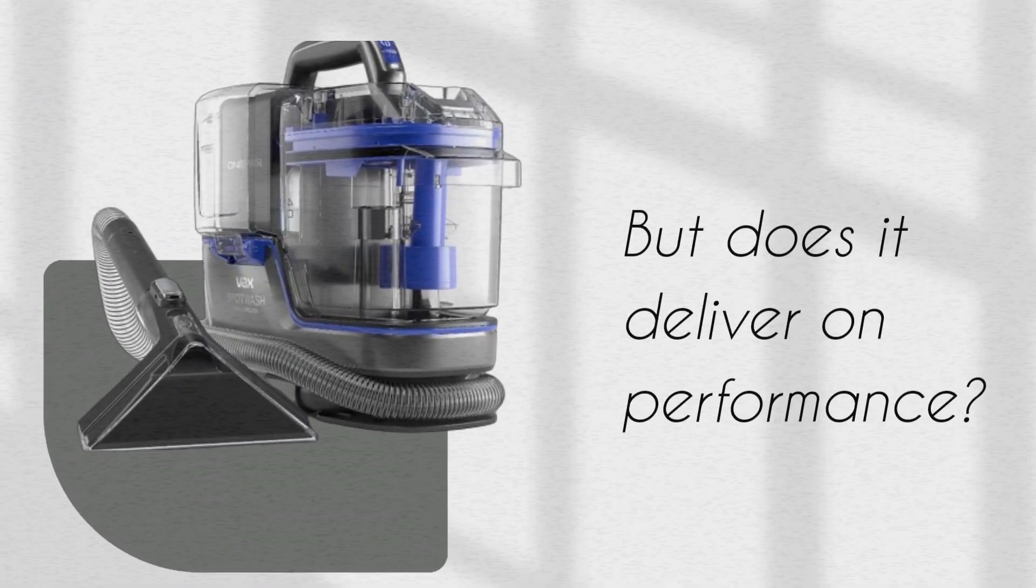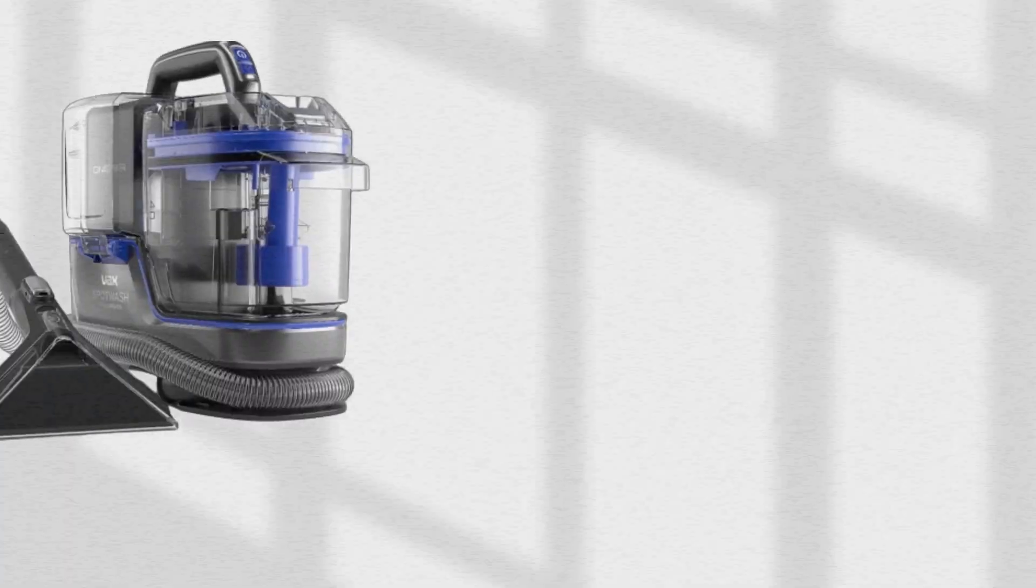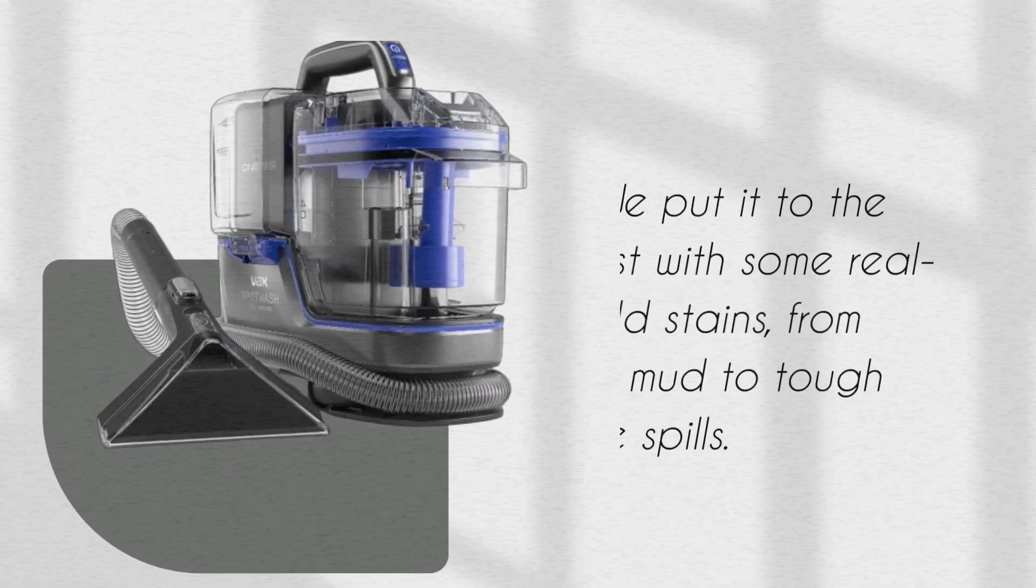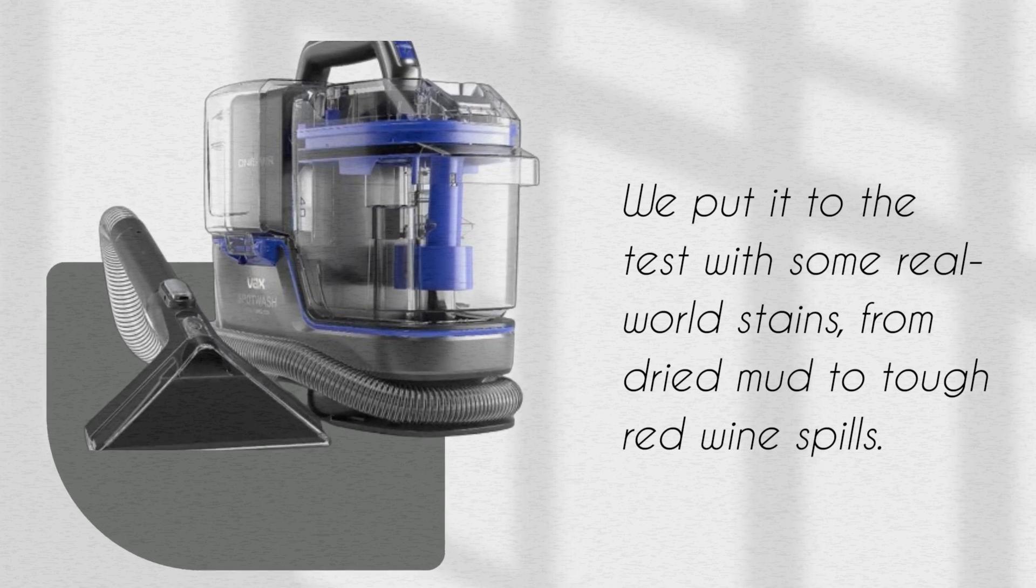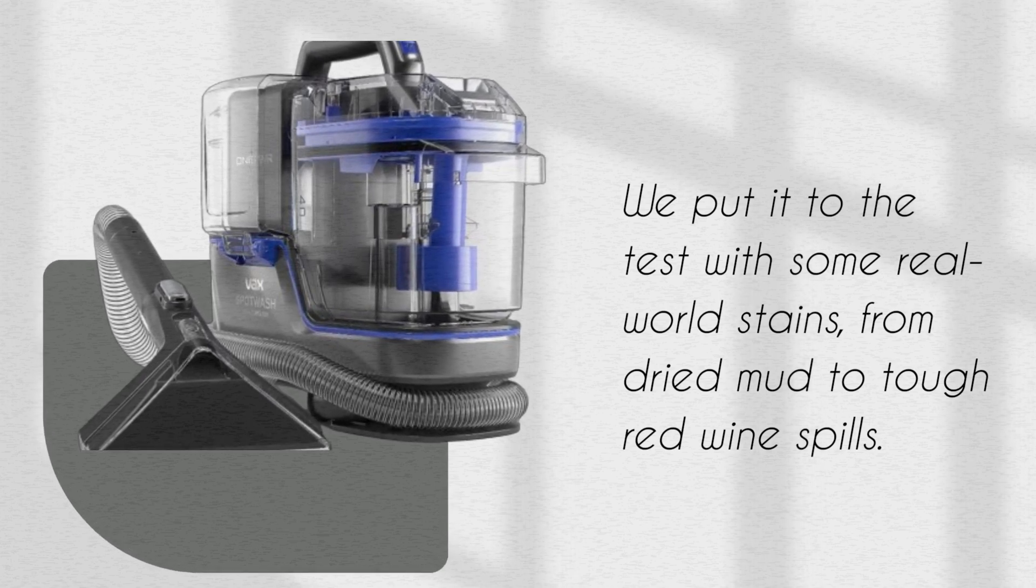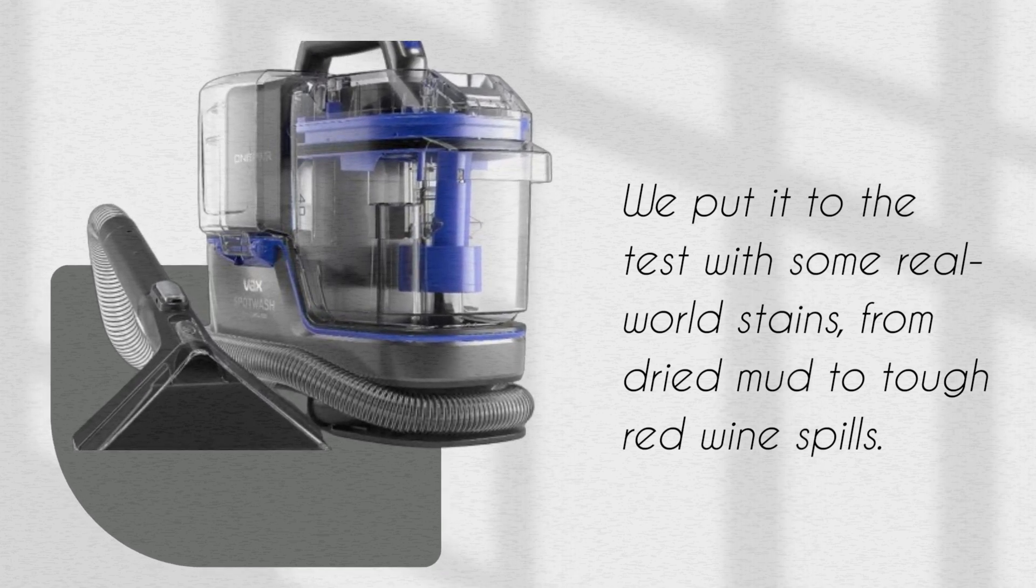But does it deliver on performance? We put it to the test with some real-world stains, from dried mud to tough red wine spills.